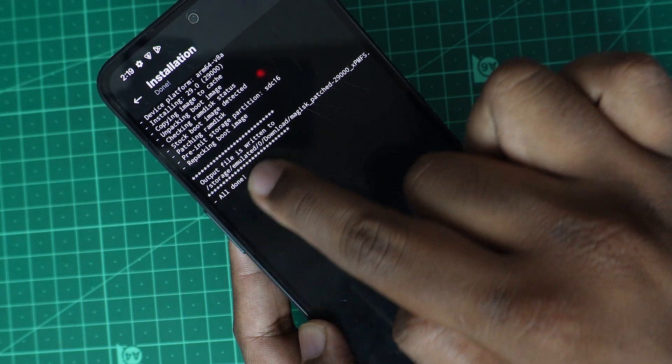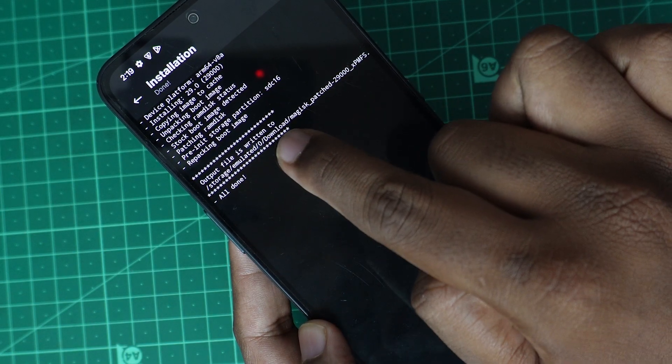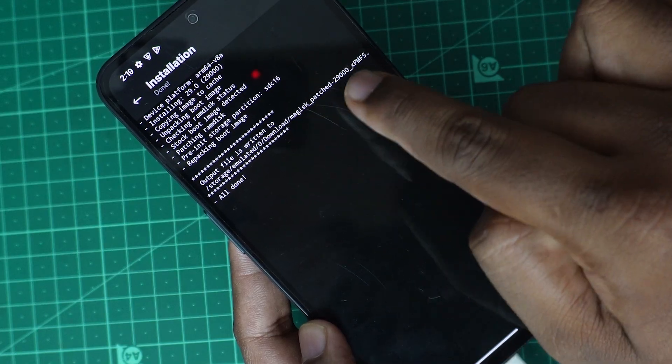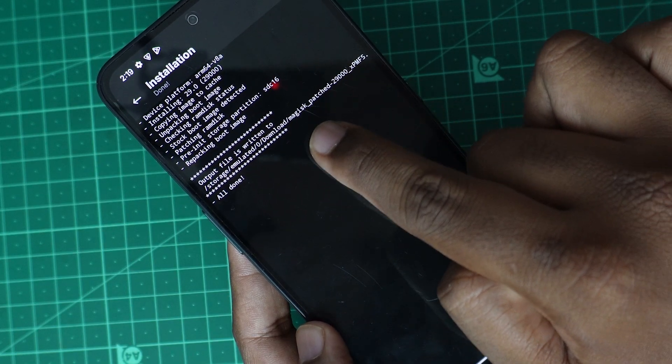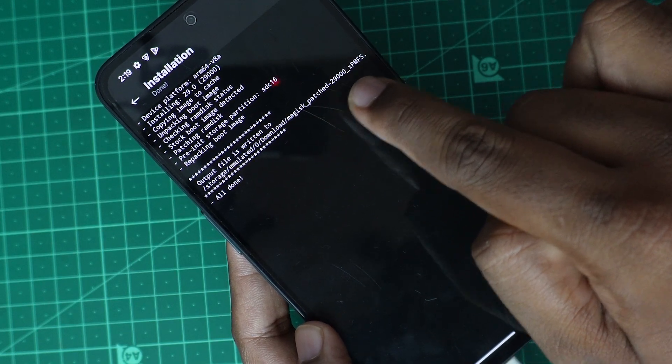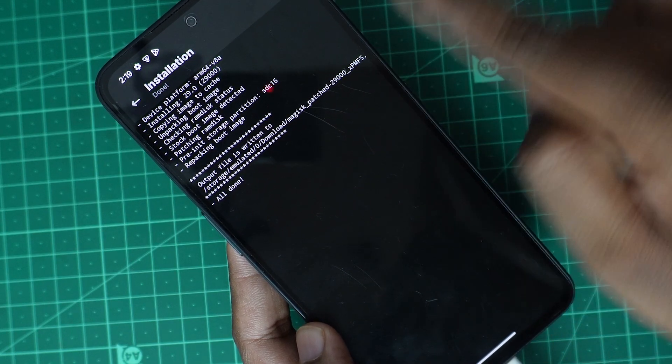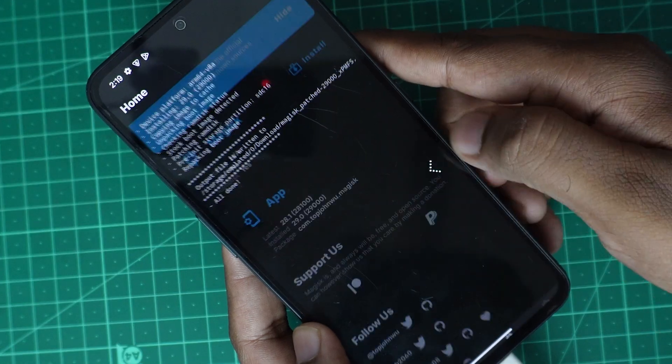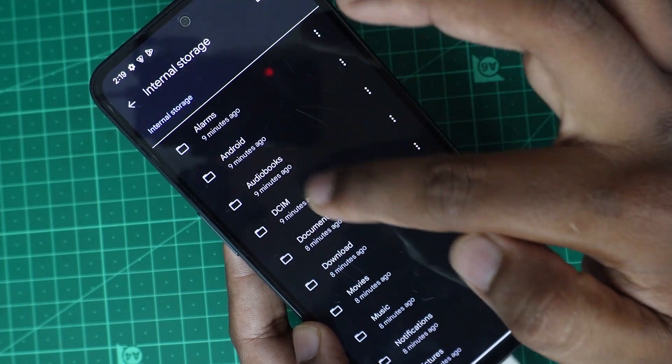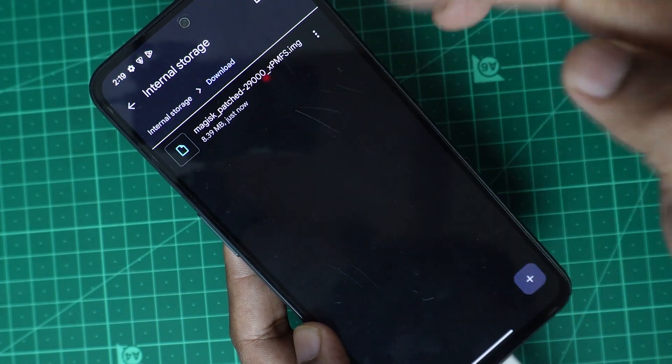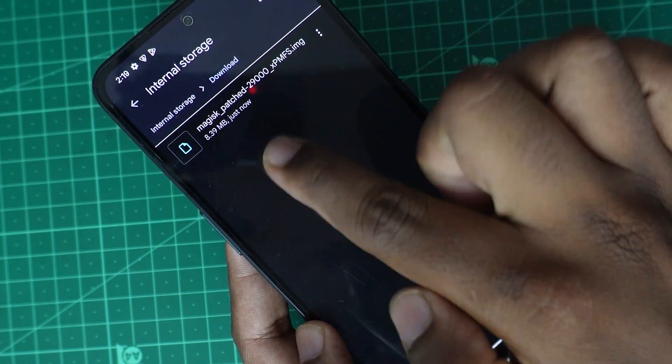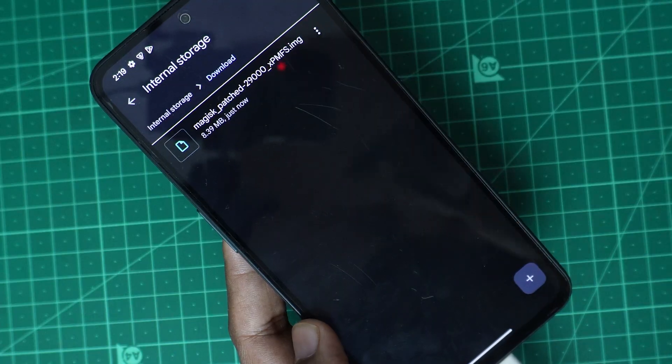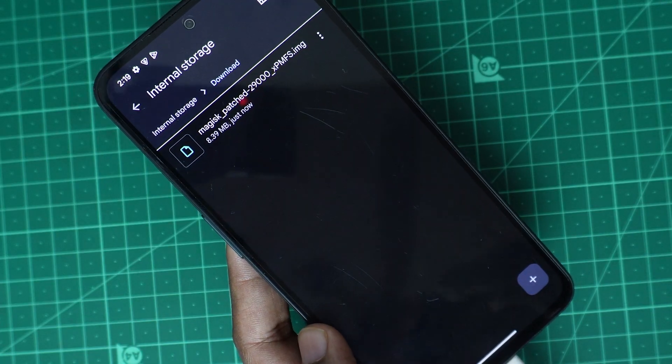The patched file will be available in storage emulator inside the downloads. It will be like magisk patched 29. You can open here also and check it. Here the patched image is there.